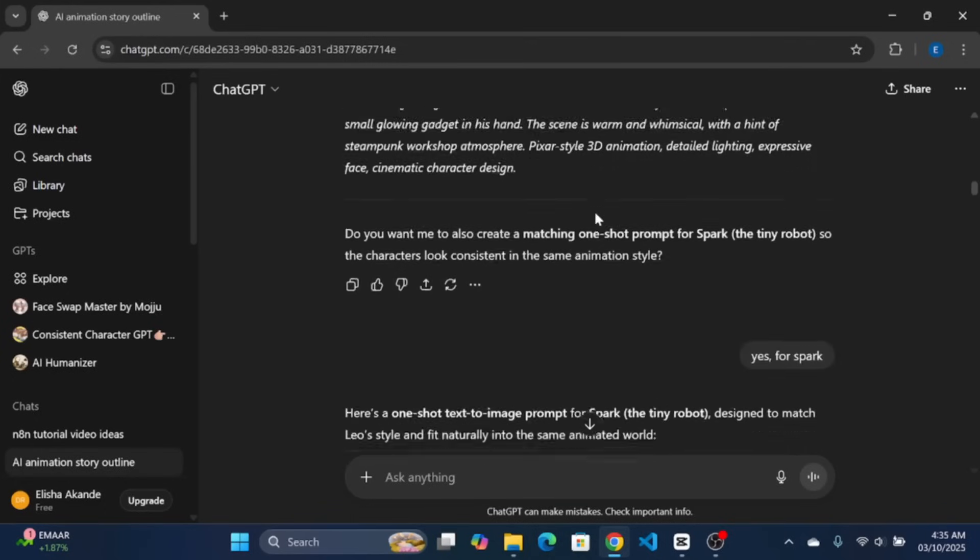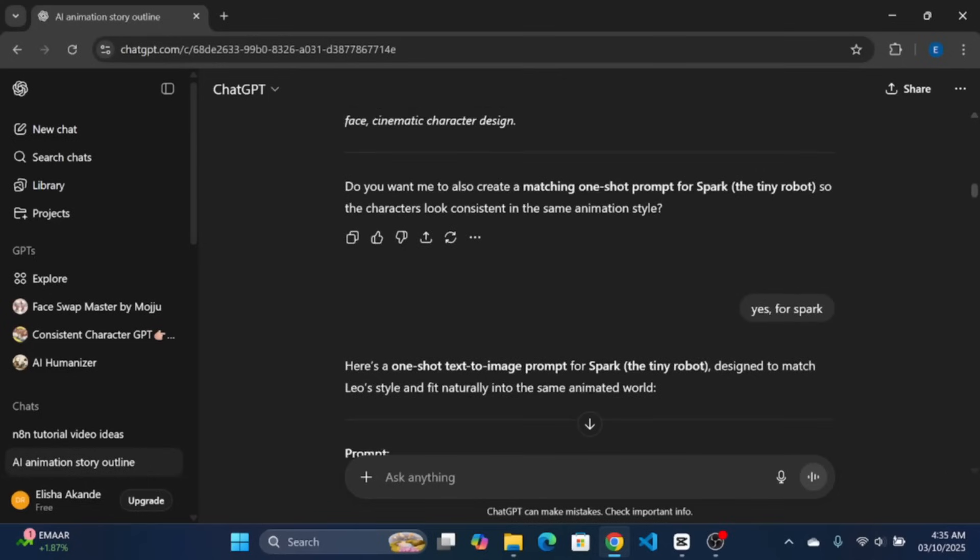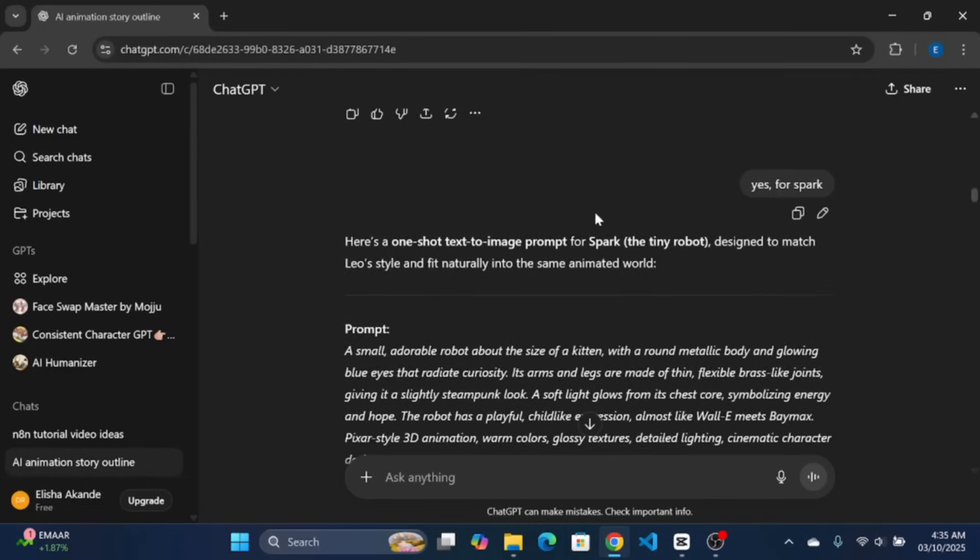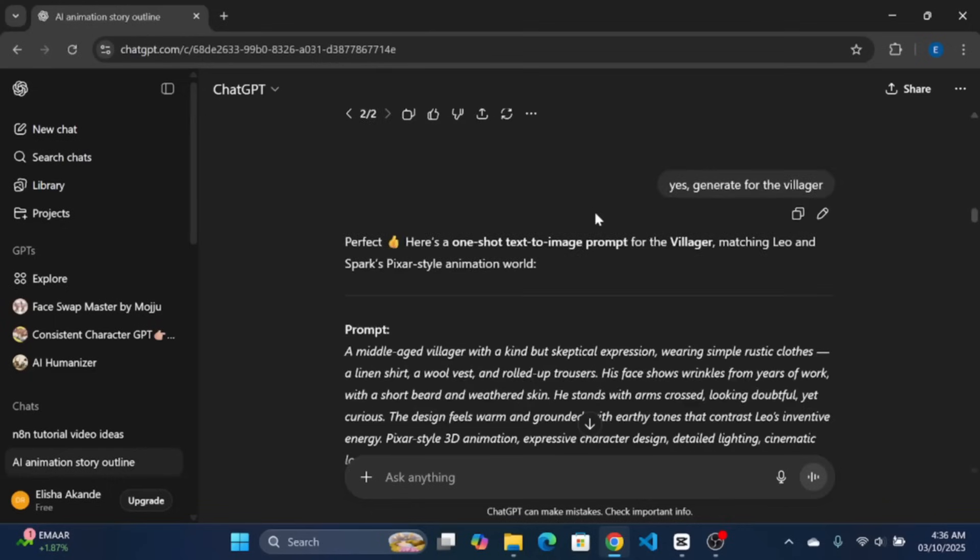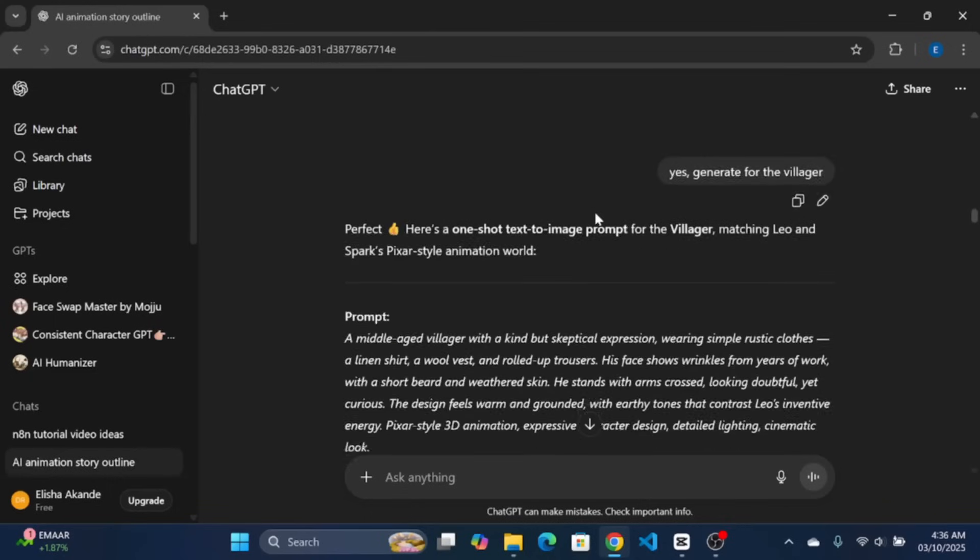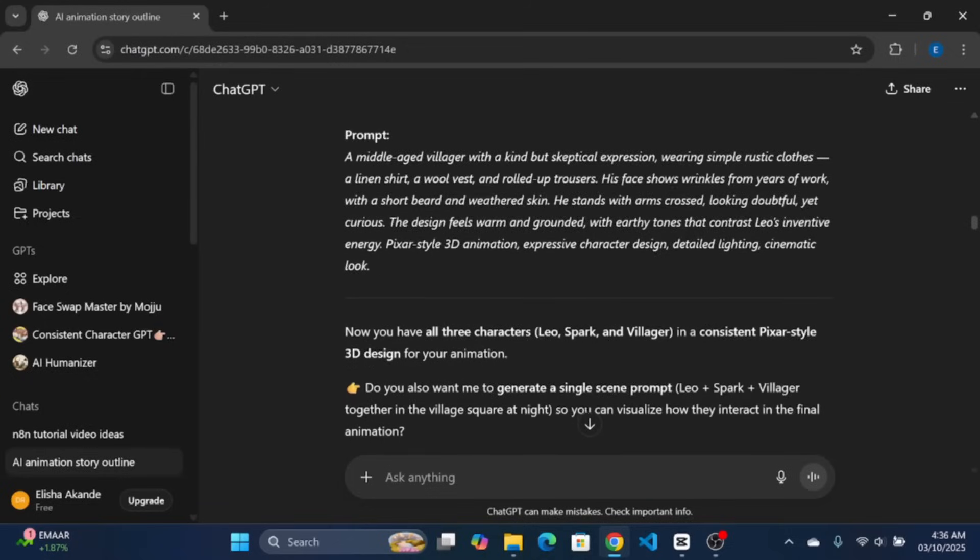Now, I repeated the same for my second character which is Spark. And also, for the third character, the villager. The prompts are detailed like the rest and we are good to go.